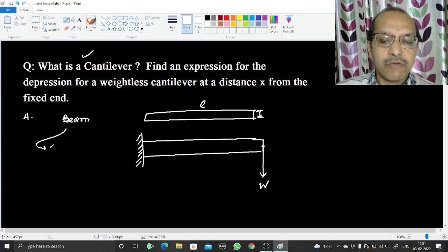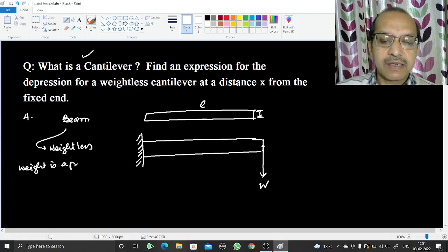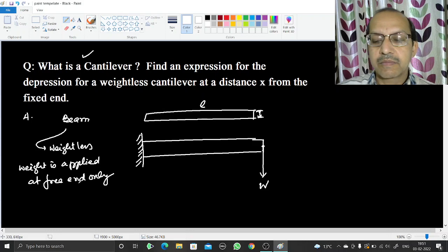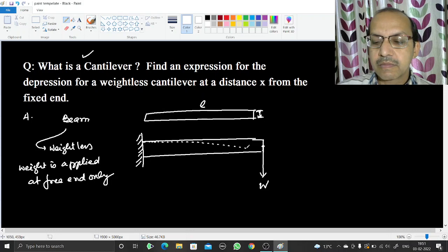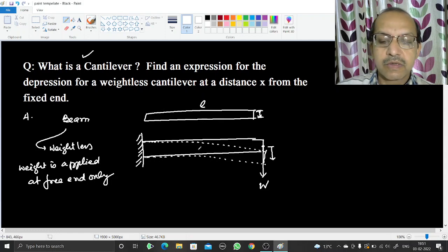The beam here is weightless and weight is applied at the free end only. The beam will deflect downward and its shape will curve. Suppose the length of the beam is l.